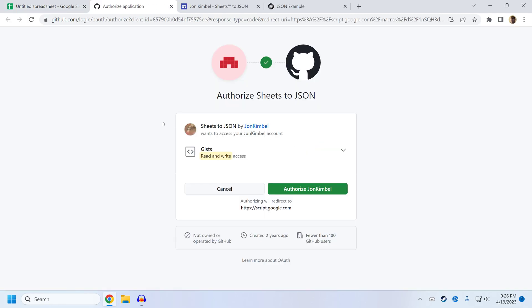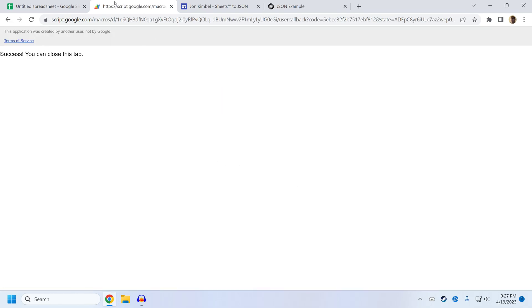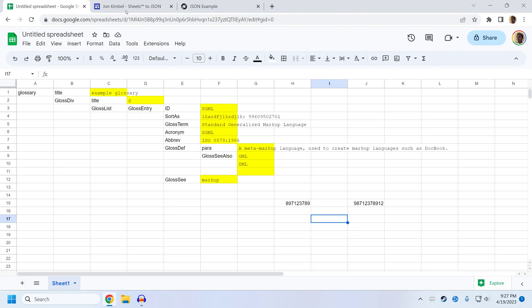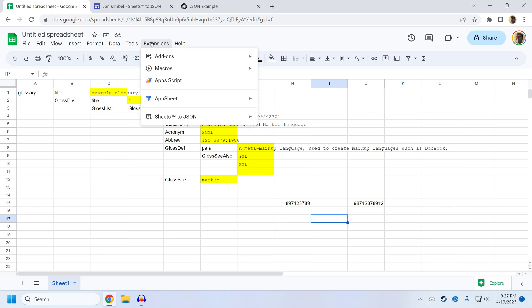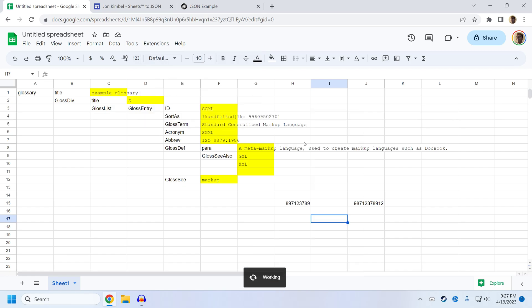So let's take a look at what that looks like. It will first ask you to authorize SheetsToJSON to read and write your GISTs. So if I click authorize, it will say success. I close the tab, and then I retry that, and it should give me a URL.